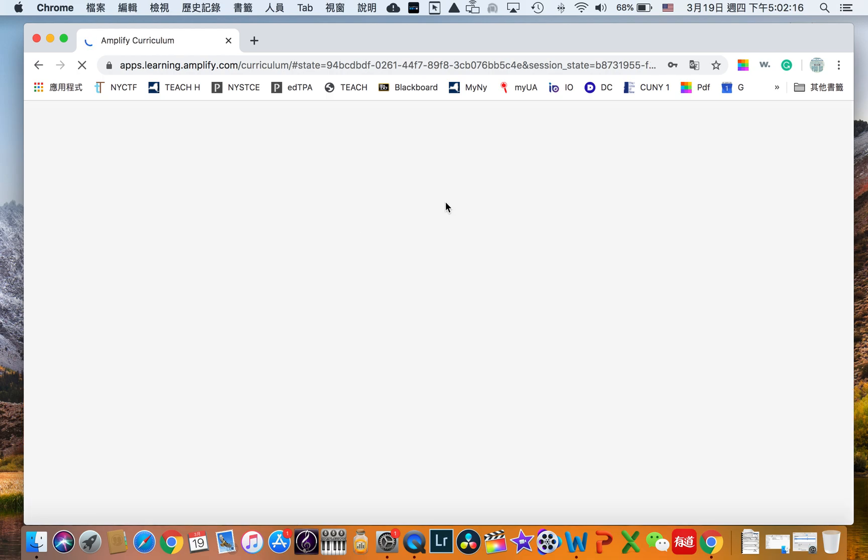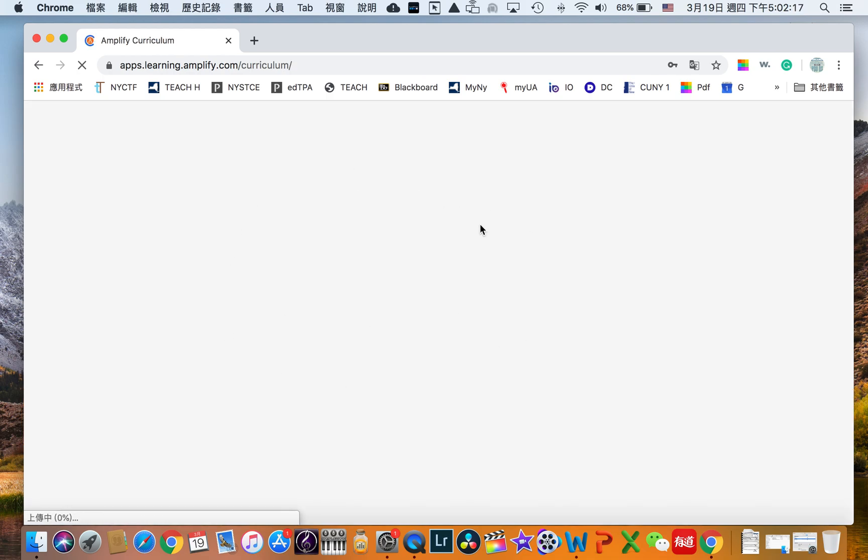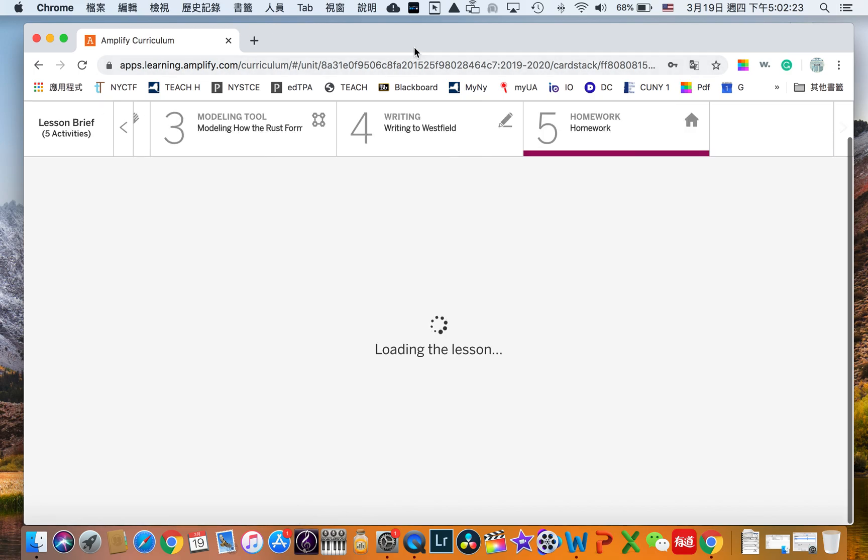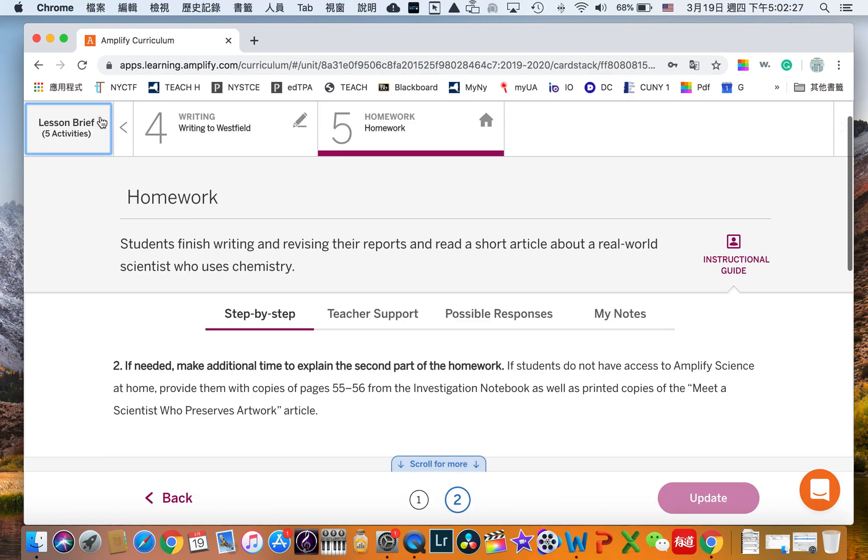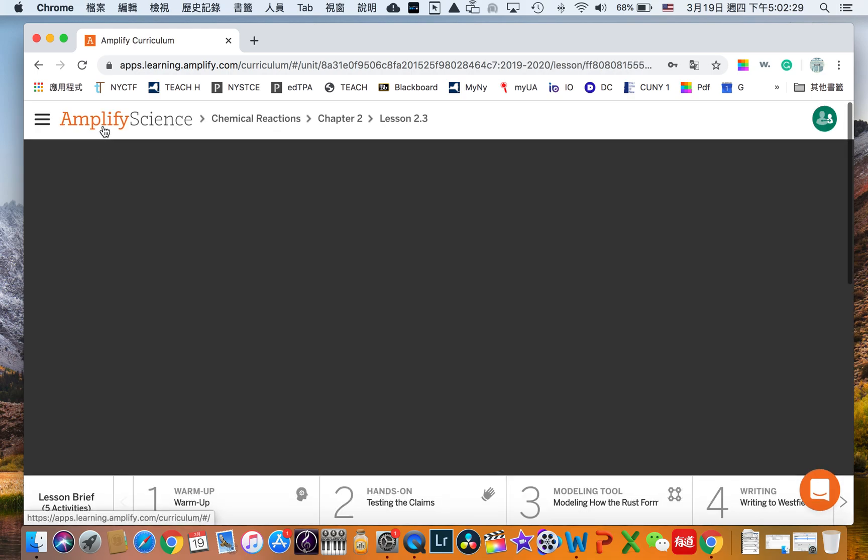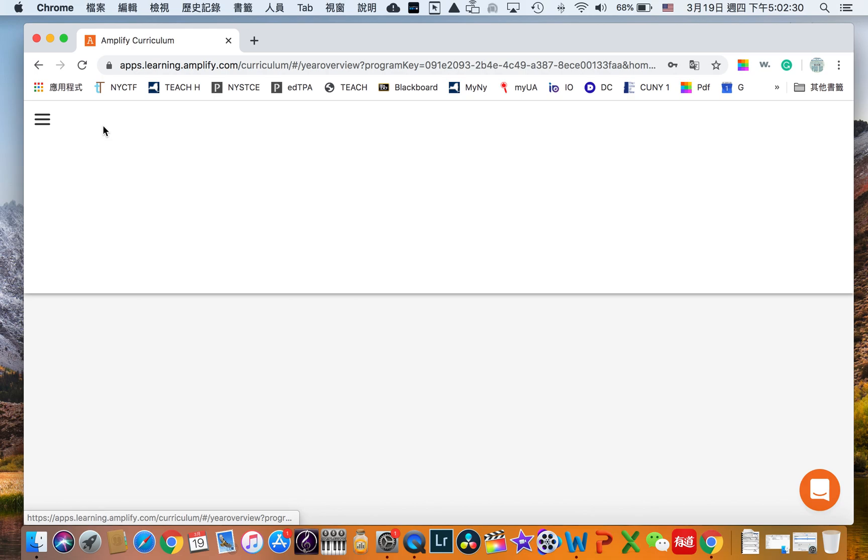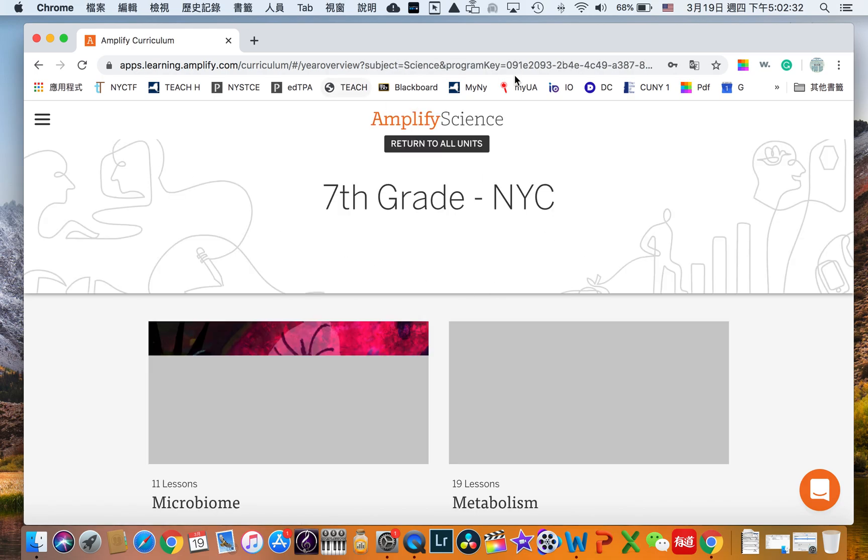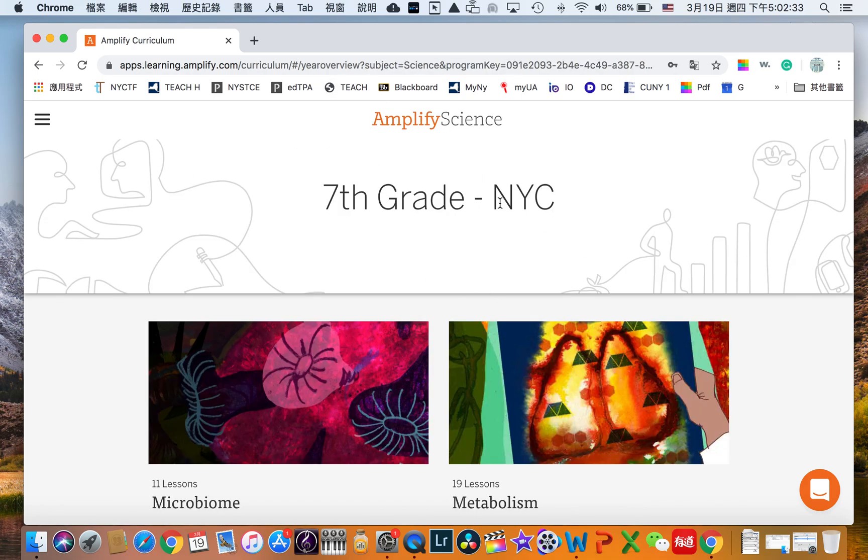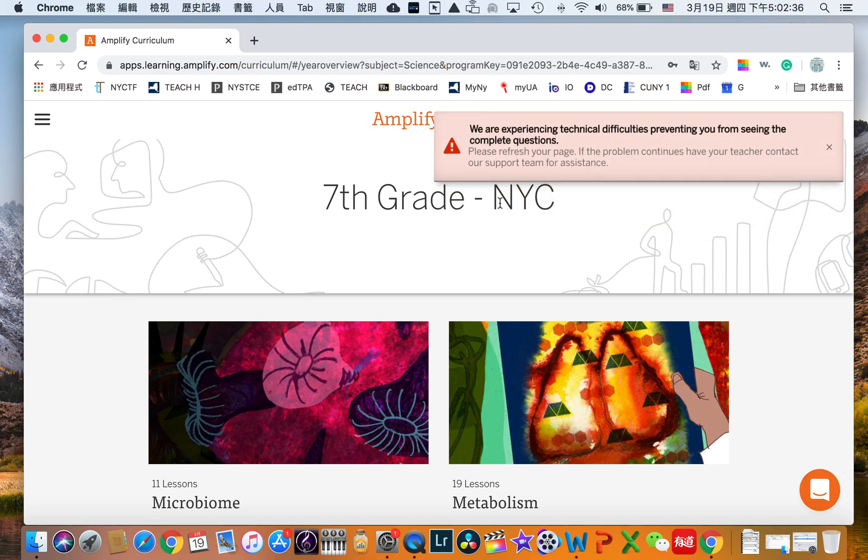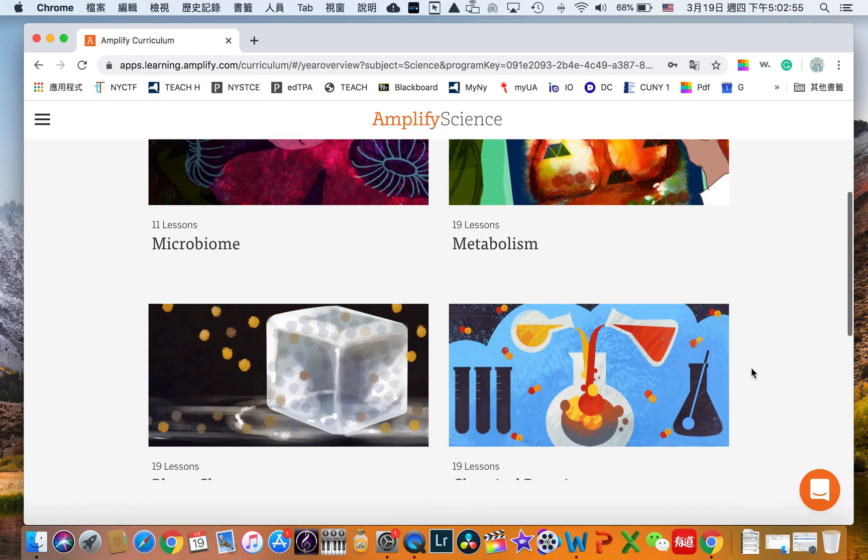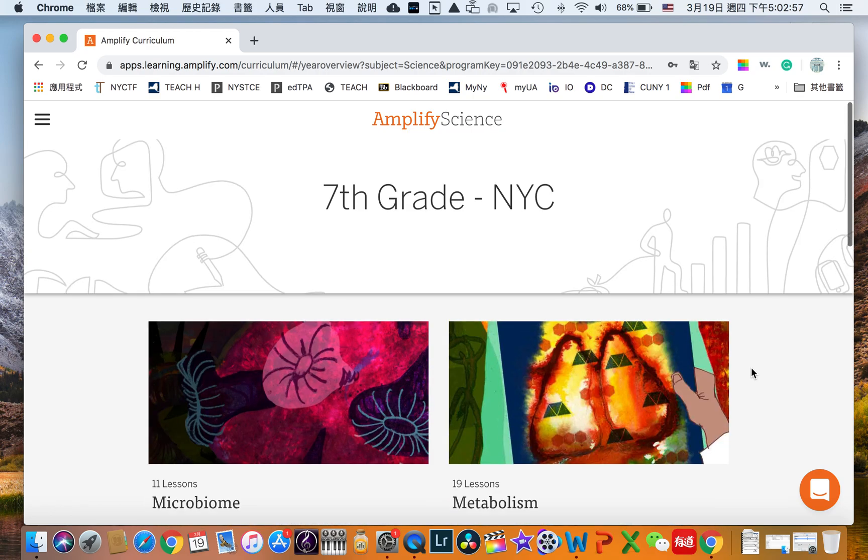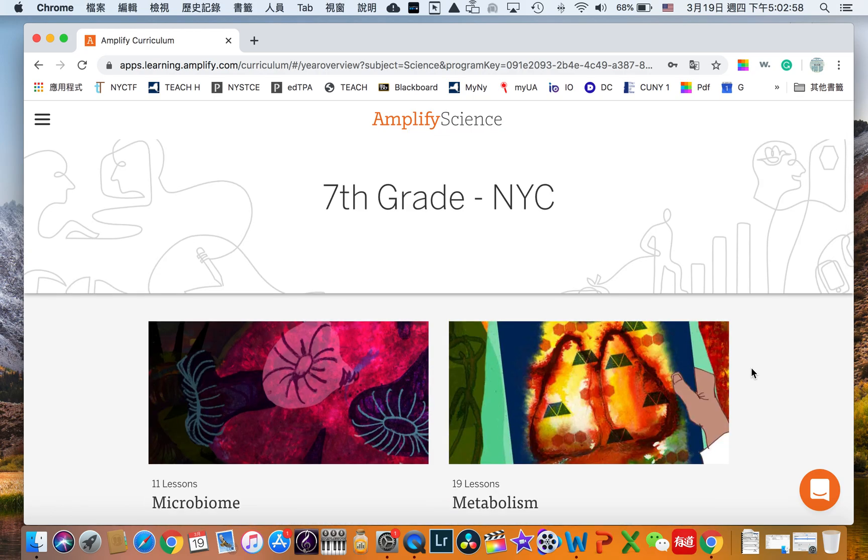Now as you can see after this loading screen it will redirect us to the Amplify Science curriculum. Now of course I already entered a lesson before, so you will see I'm already in that lesson. Normally after you enter the username, password and click the login it will direct you to the grade wise subject curriculum. Now for this case specifically it's Amplify Science seventh grade. So now we've logged into our Amplify Science curriculum.